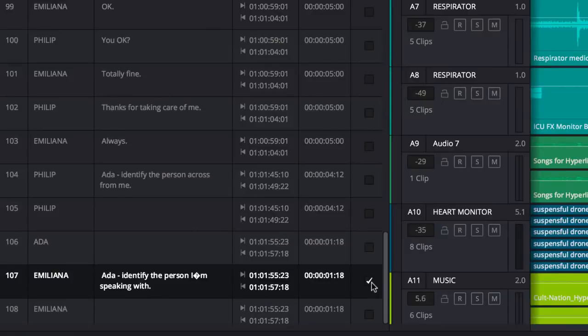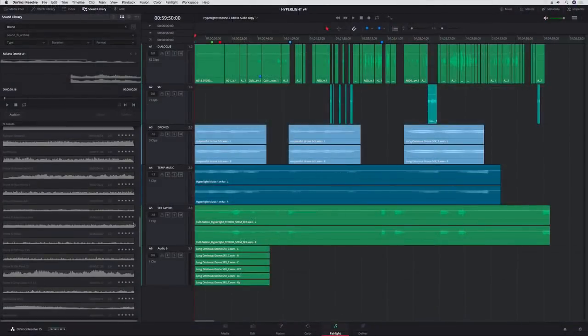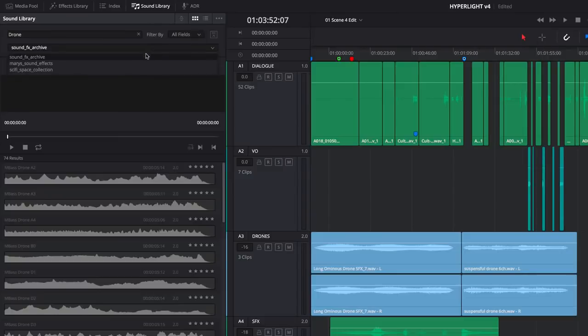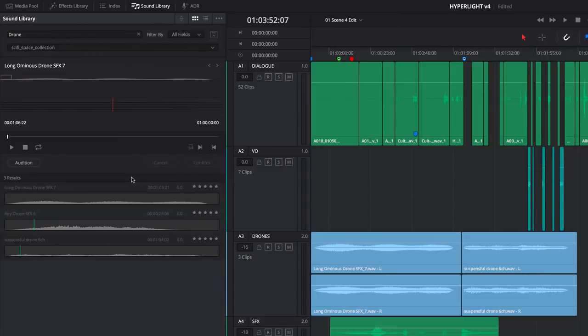DaVinci Resolve 15 also lets you access sound libraries from both the Fairlight and Edit pages. You can search across multiple libraries, preview, mark, and audition clips right in the timeline.